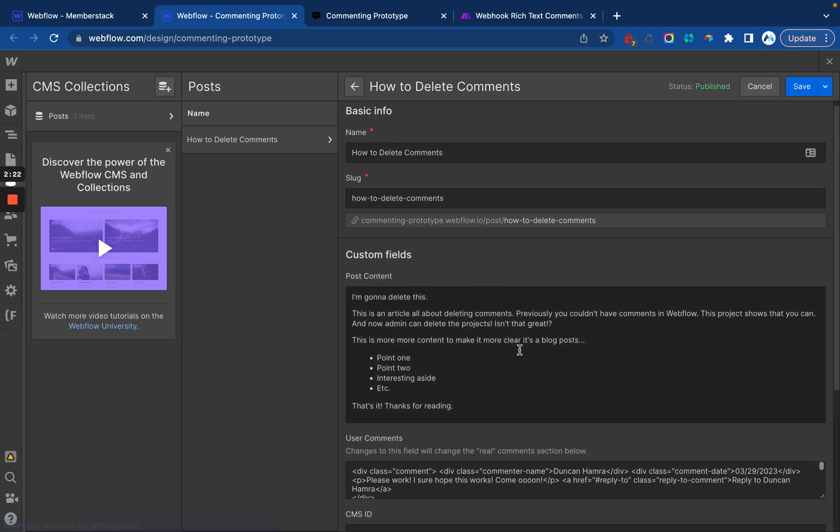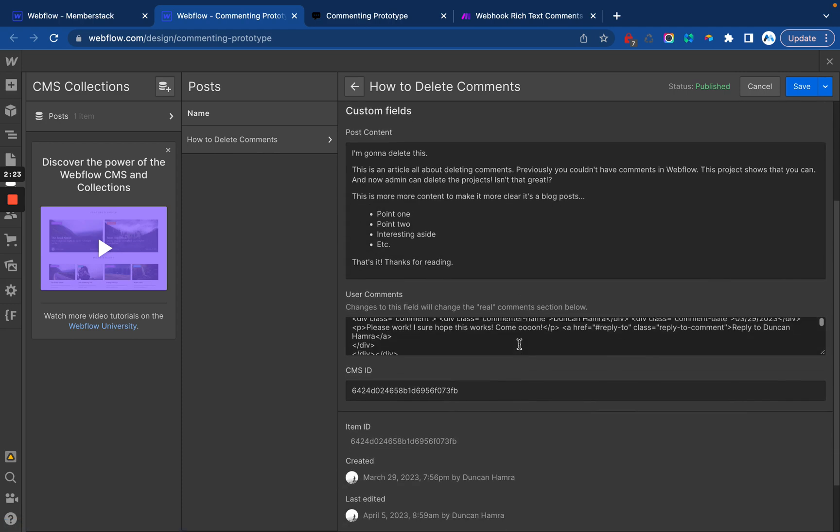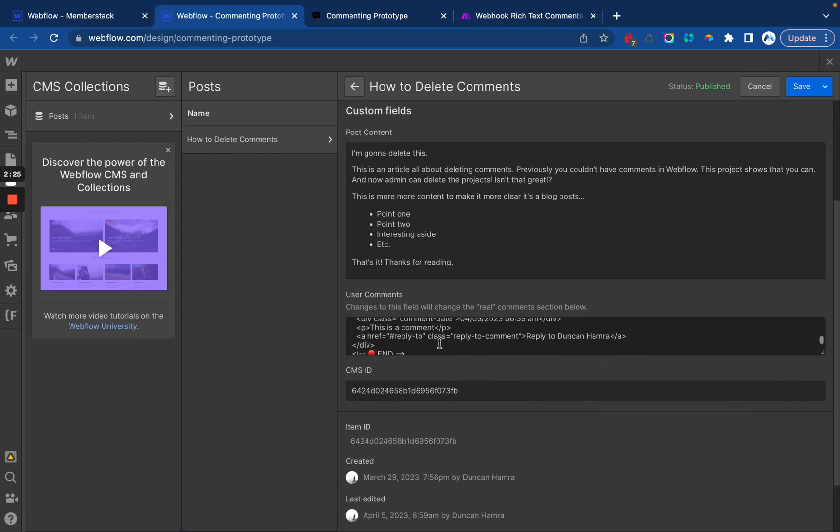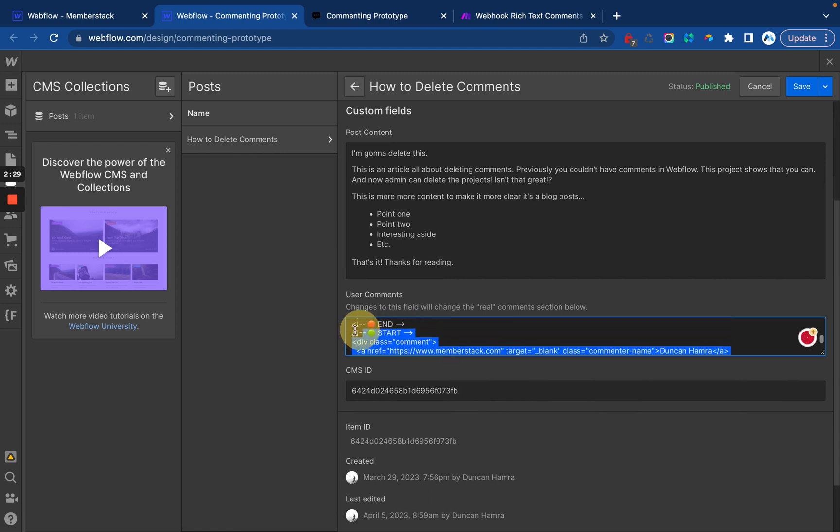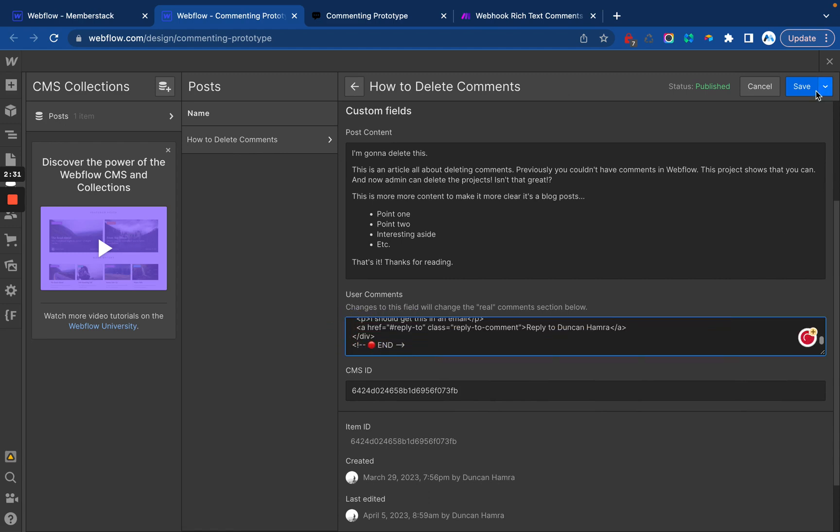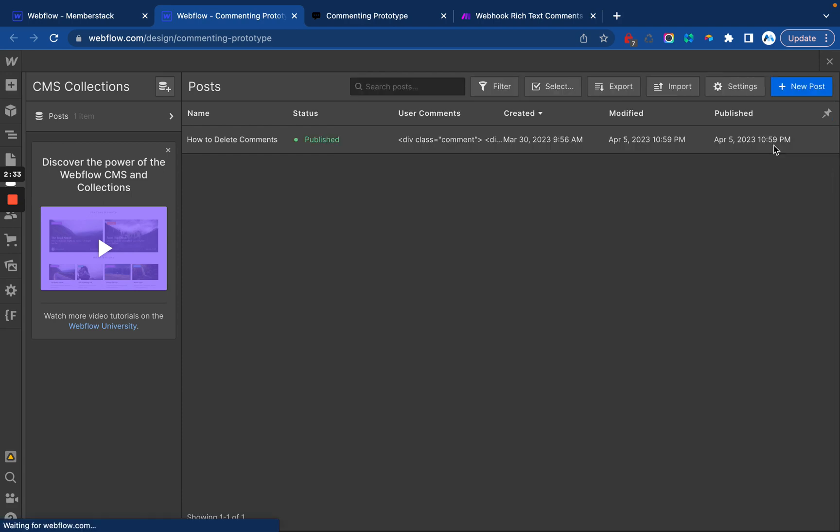So I'm going to click into the post. And if I wanted to delete the most recent comment, I would just go to the end, to the start, and save it. And there we go. I have now moderated my comment.